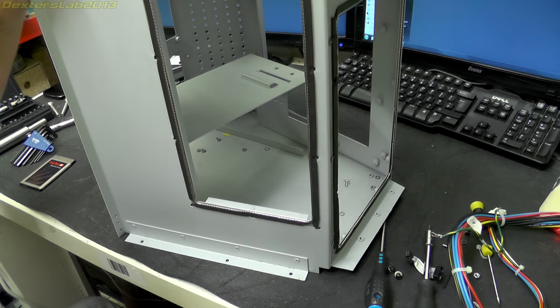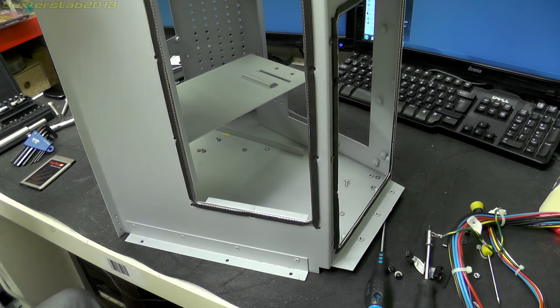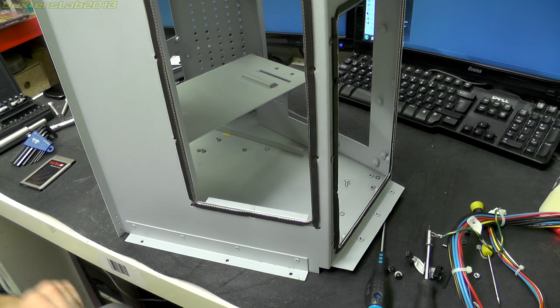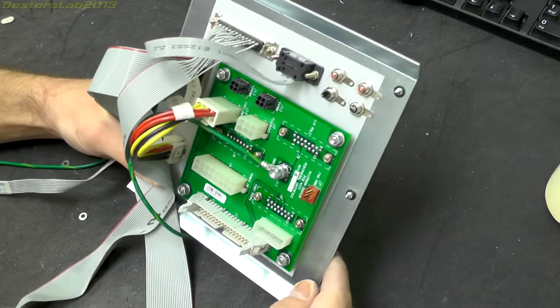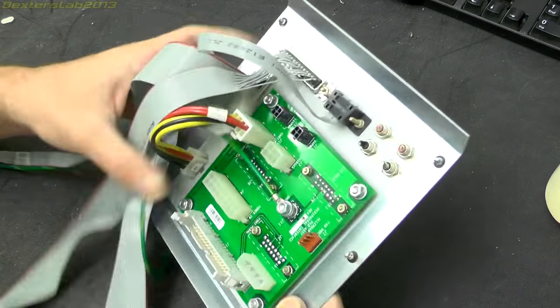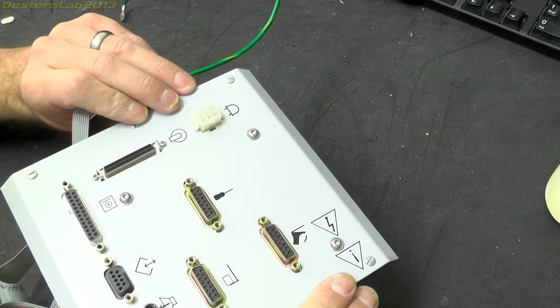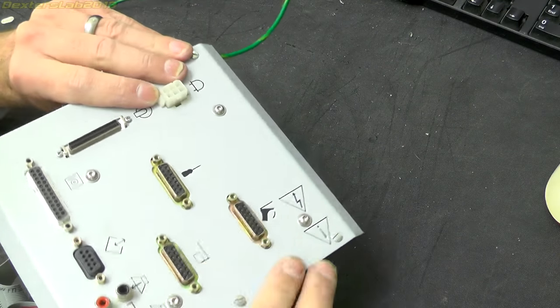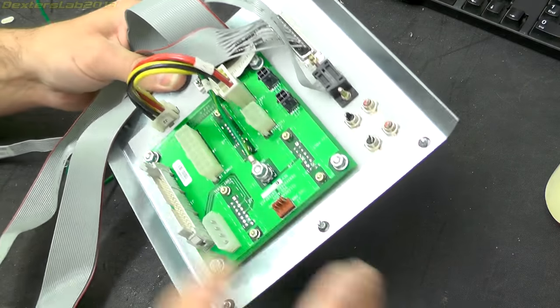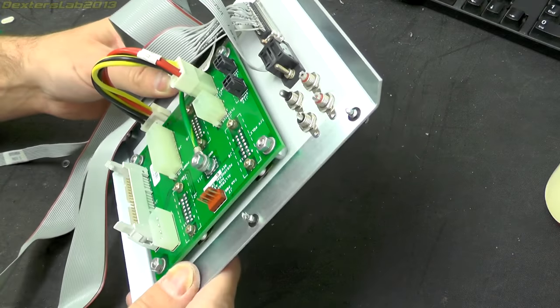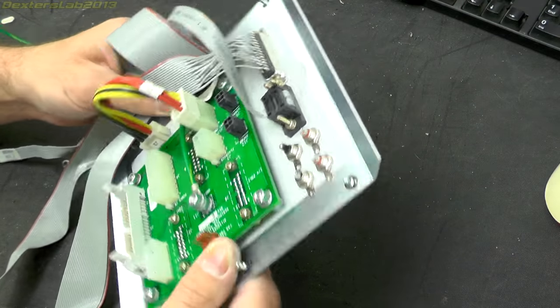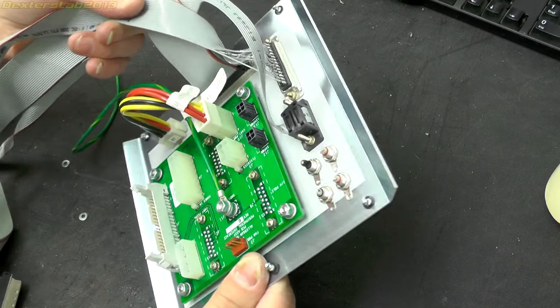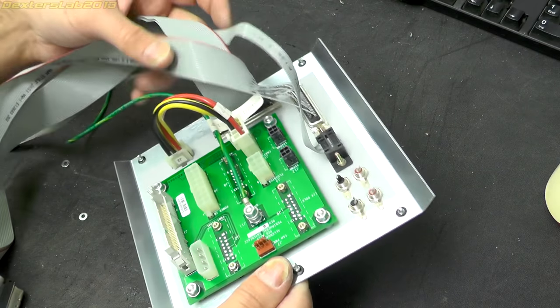Right, that's just an empty chassis now so we can get rid of that and have a look at these bits that we've taken out. Let's have a look at these bits in turn - this is just one of the back plane, the back connector panel, so not really much on there. It's literally just connectors on a PCB so nothing much to see there.